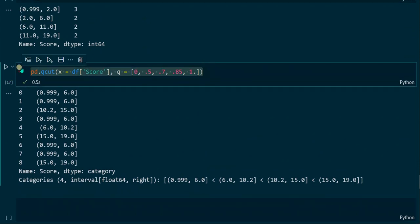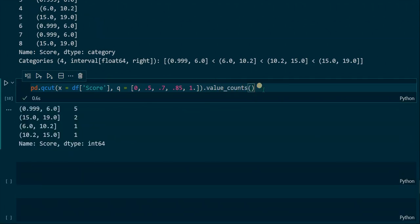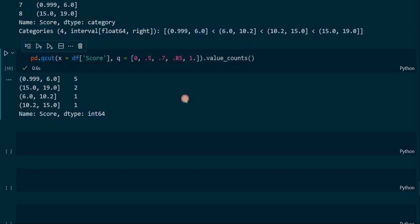We can again check the number of values using value_counts, and we can see that the first interval now has a way higher number of values in it, because we made it the biggest one.